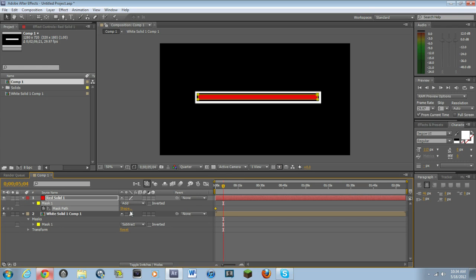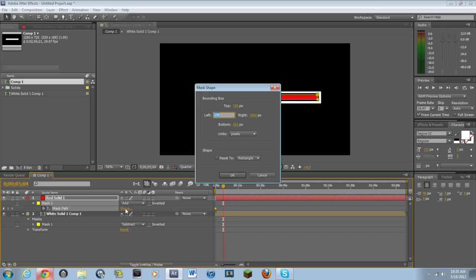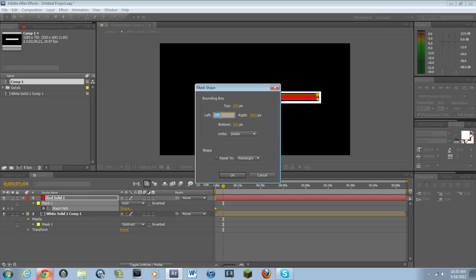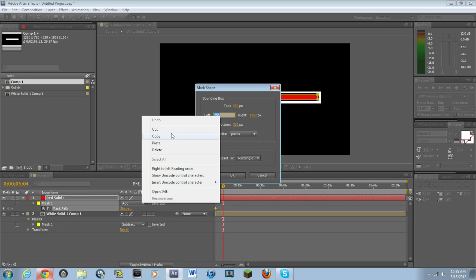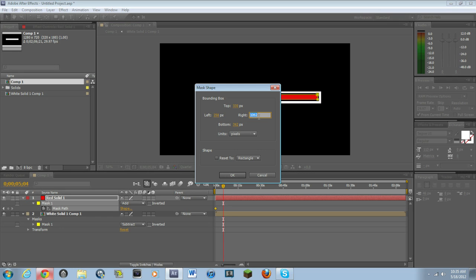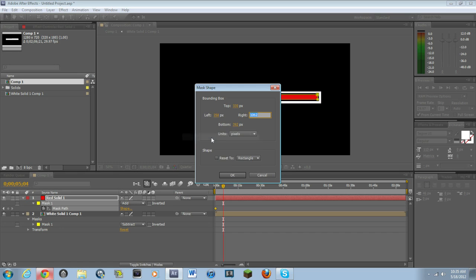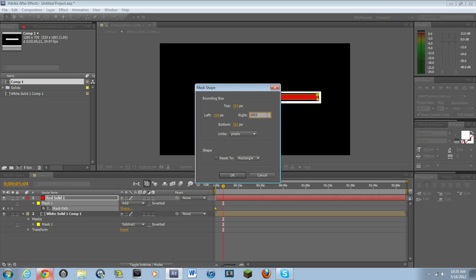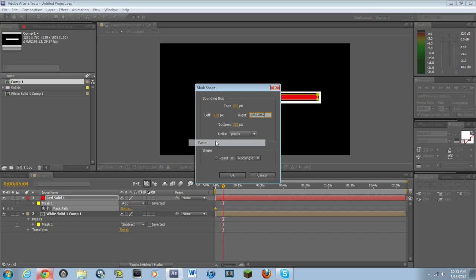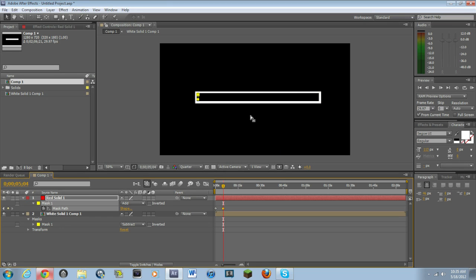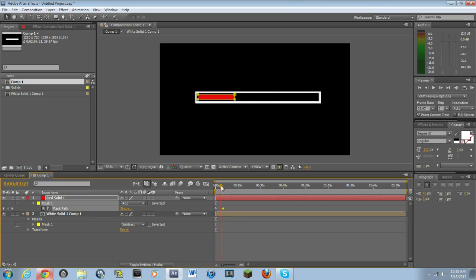And then basically what you do is you hit shape. And you see where it says left and it says 258. Hit copy and then paste it right into the right one. And I don't know why it didn't work, but paste. It's whatever. 258. You guys get the idea.